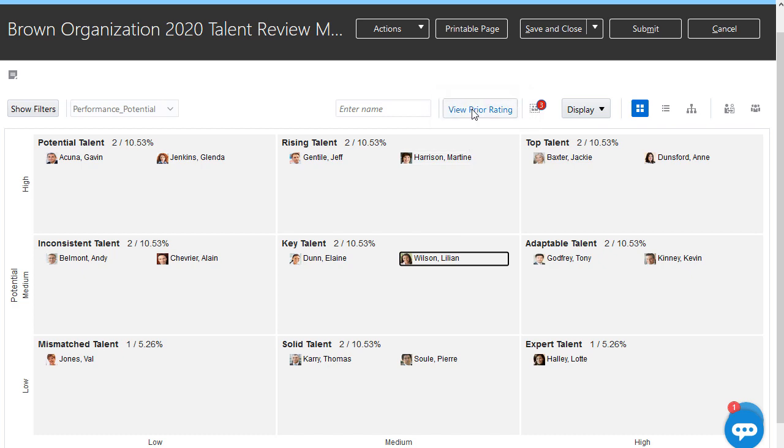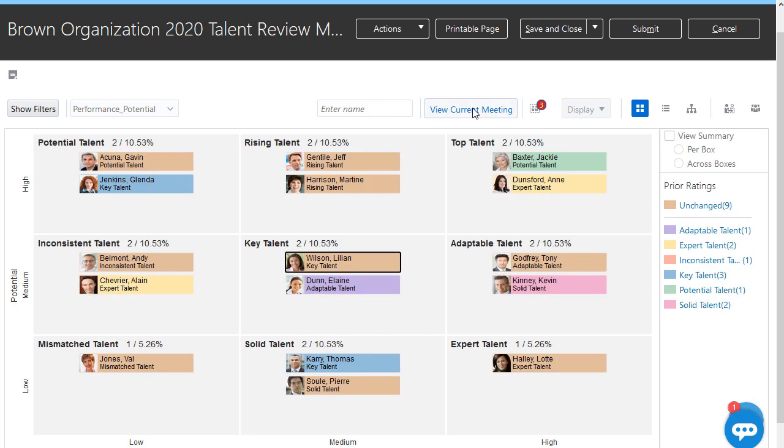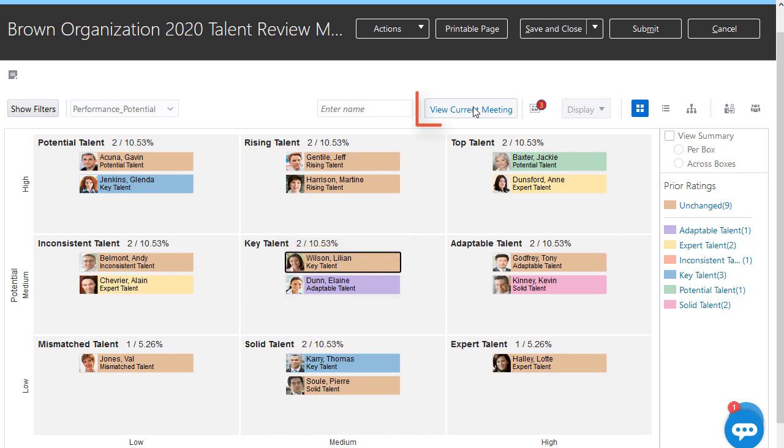Before I calibrate ratings, I want to see how these workers were plotted in their most recently completed talent review meeting. We can see who's moved and whose ratings are unchanged. For example, Elaine was adaptable talent in her last review meeting, while Lillian was still key talent.